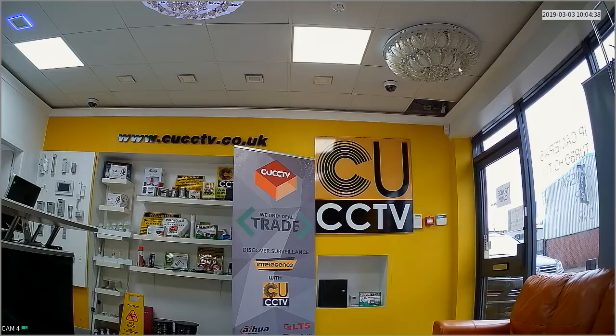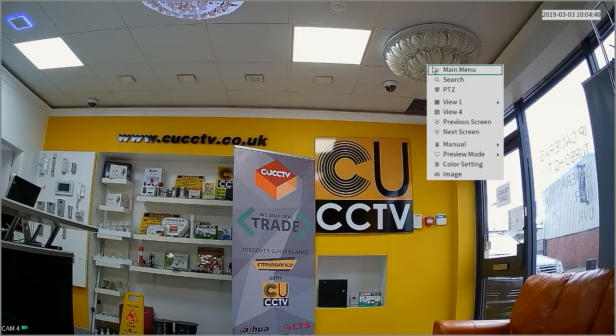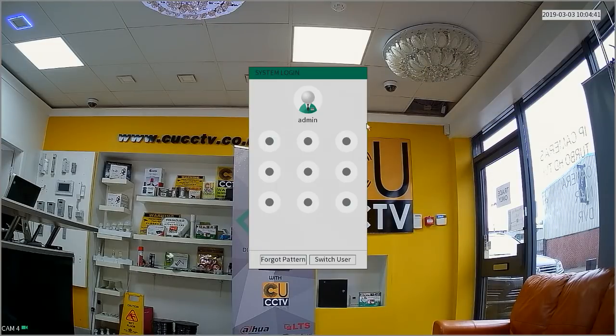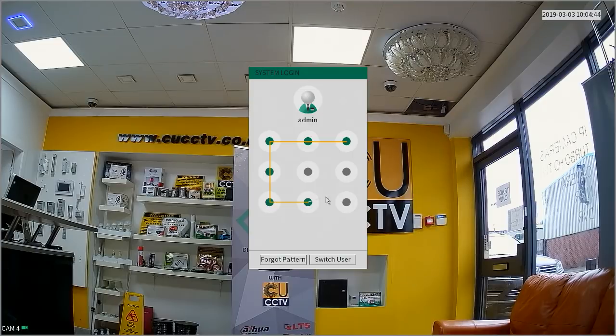Hi guys, this is Dave at CU CCTV. Today we're just going to show you how to enable the audio through the built-in microphones on your cameras with the Prolook system.